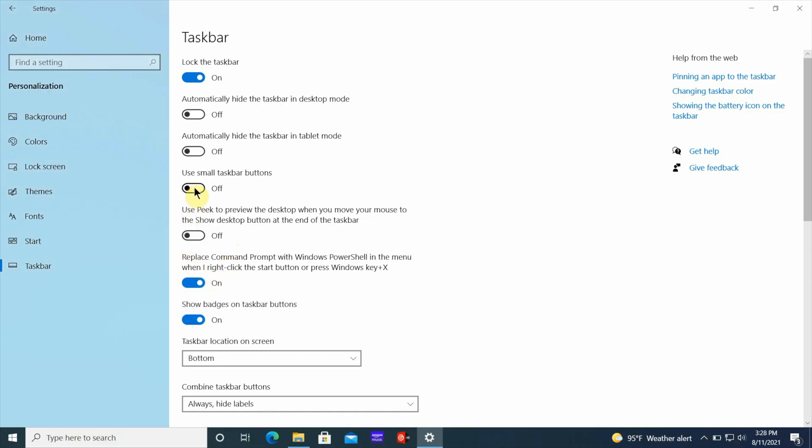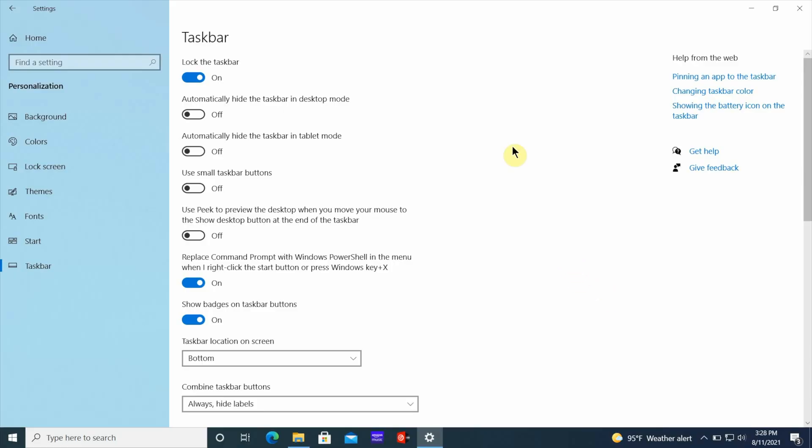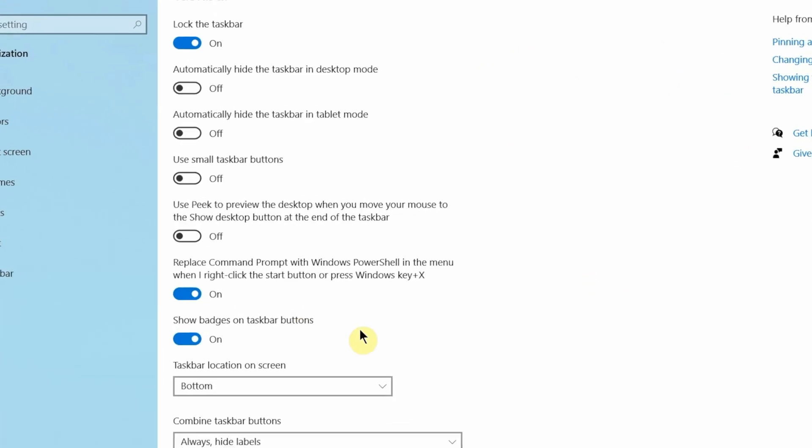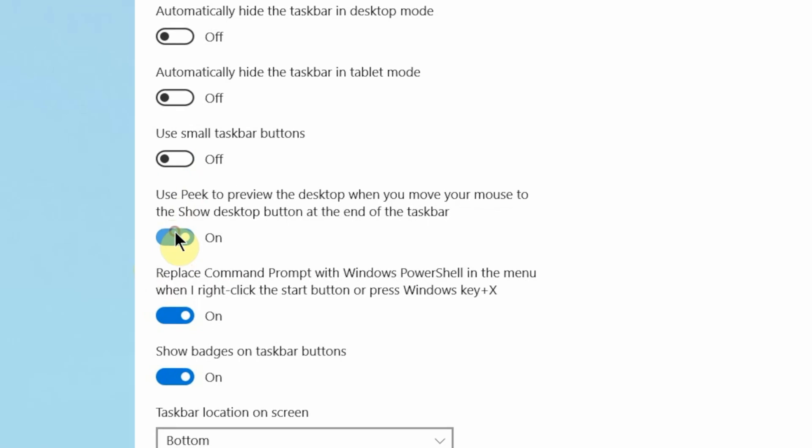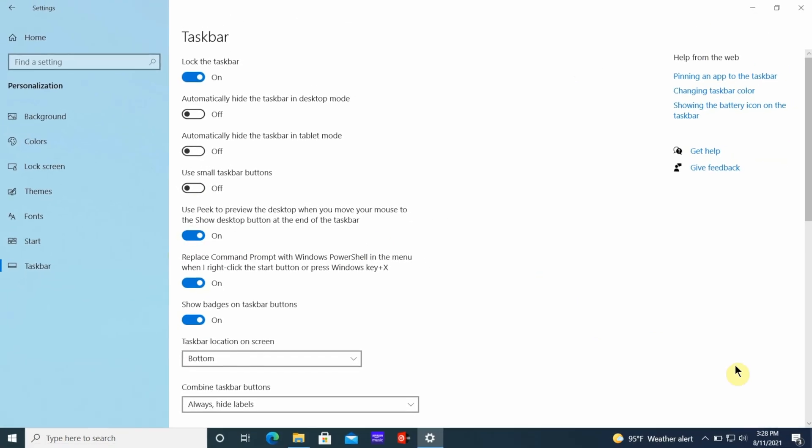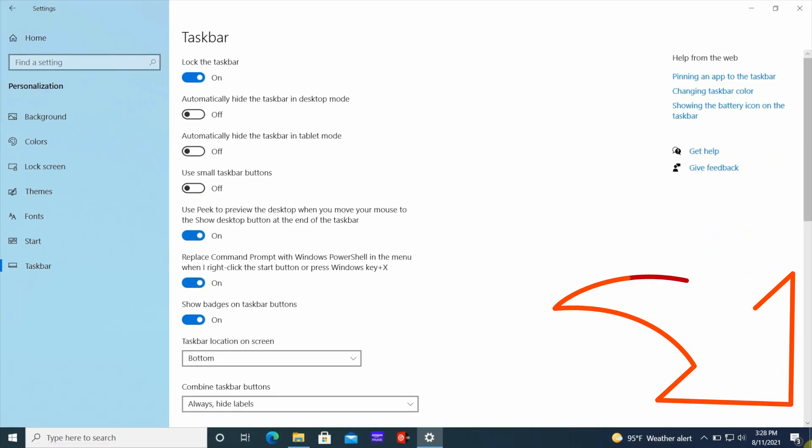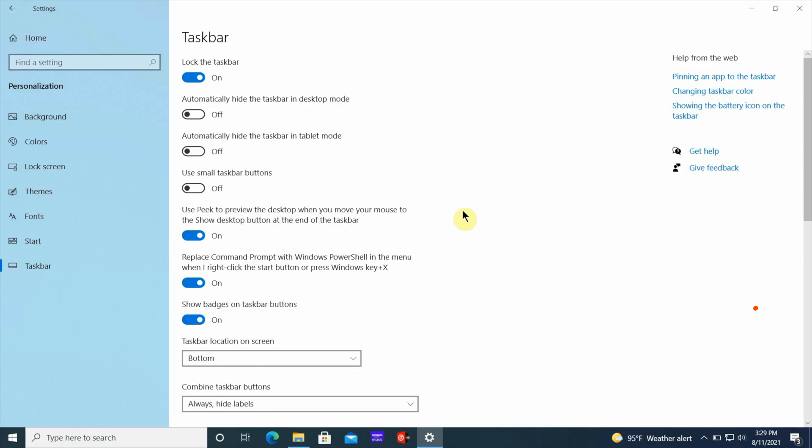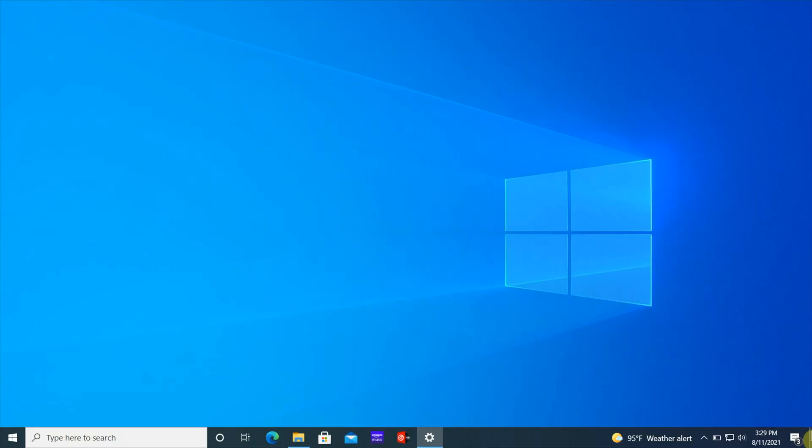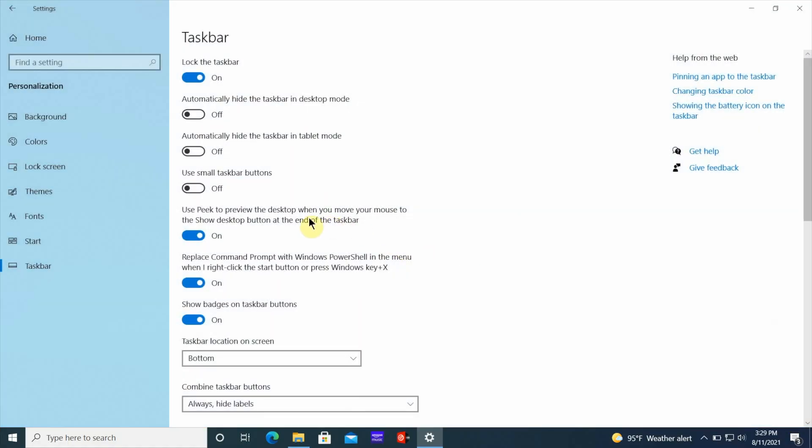Another trick you can use with the taskbar, especially if you have a lot of windows open and you want to get to your desktop quickly, there's a button you can check called peek to preview. Once you click on that button and turn it on, it's going to make it possible where you can move the mouse down to the bottom right of your screen and it's going to give you a quick look at the desktop. And once you move your mouse, everything is going to come back on the screen.